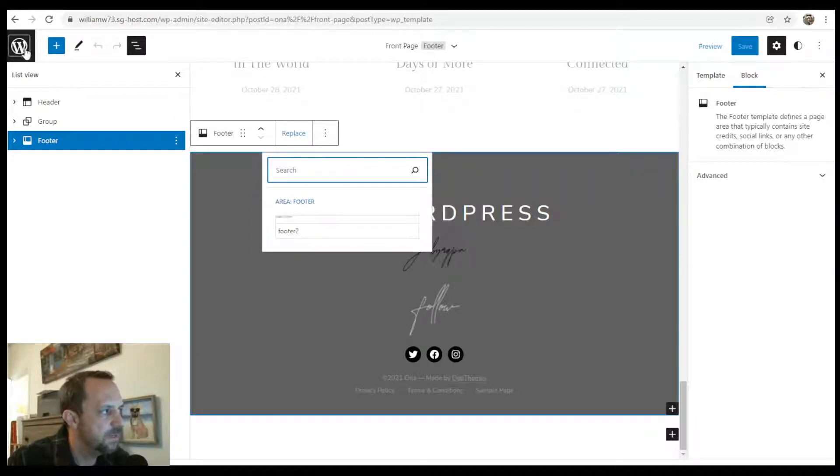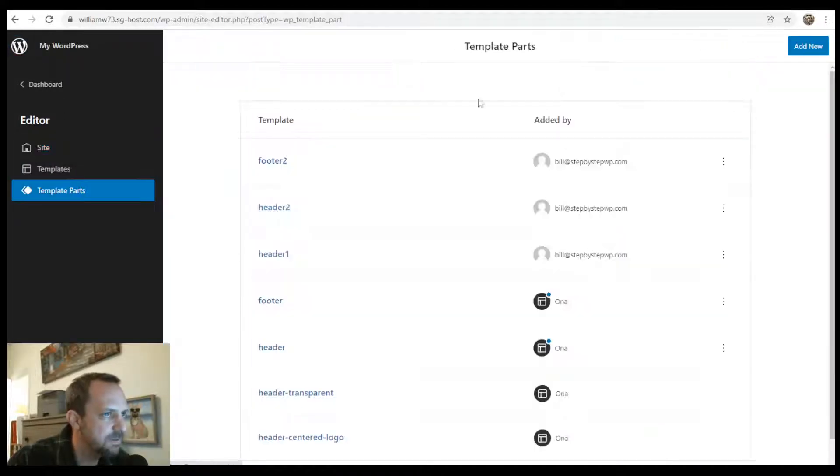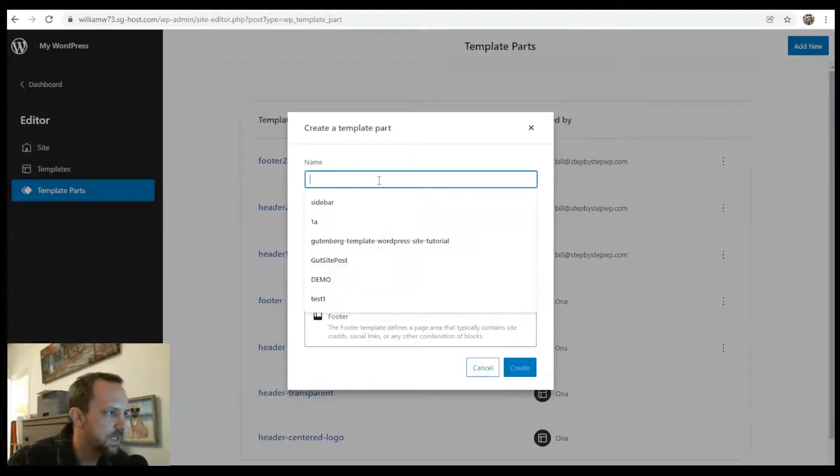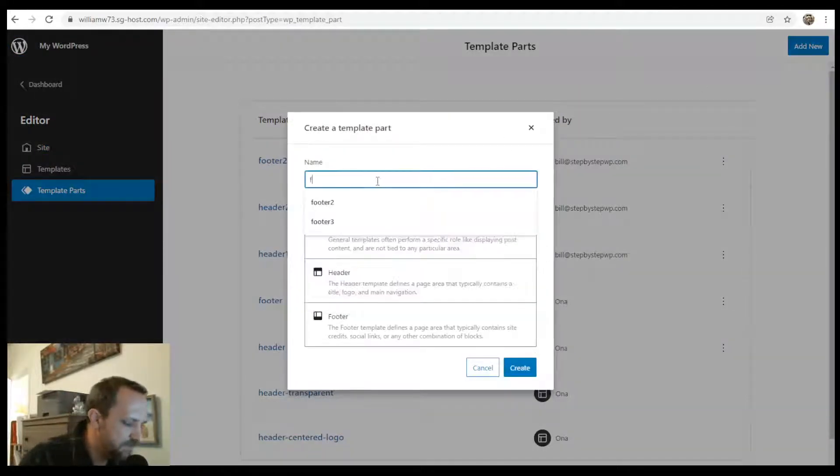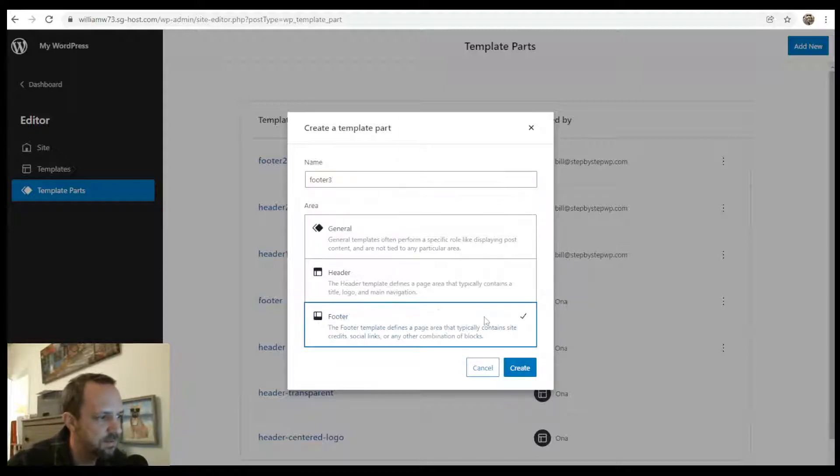To make one from scratch, you would hit the W, Template Parts, Add New, and then give your footer a name and select footer here. Create.